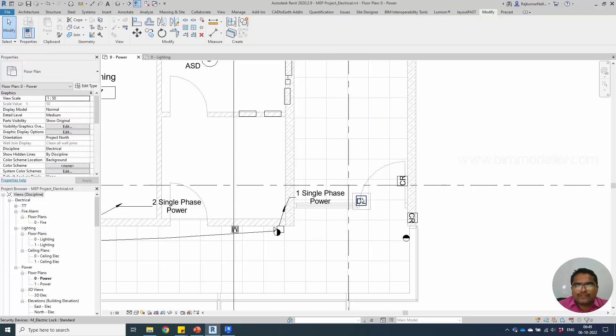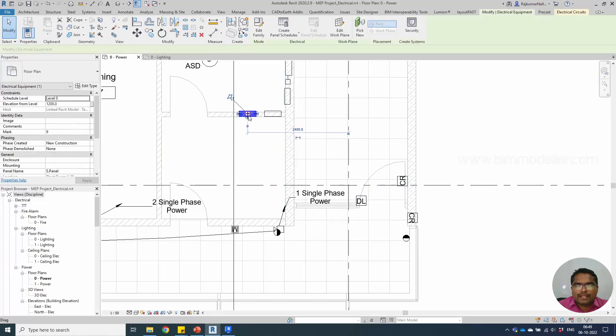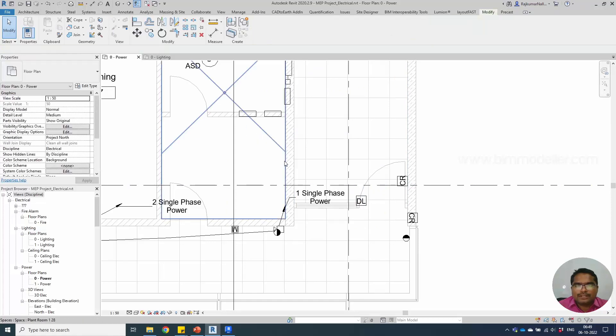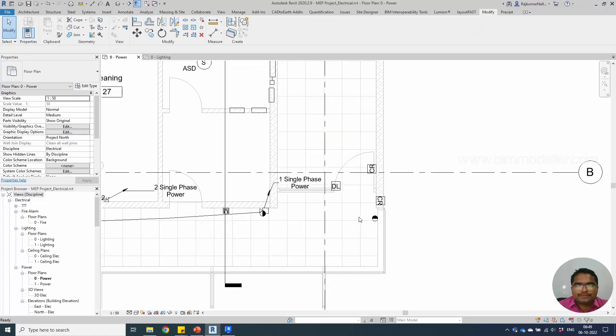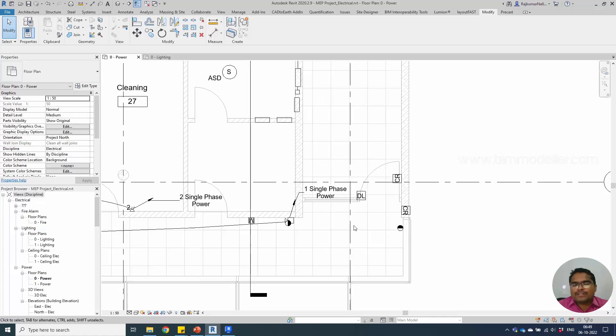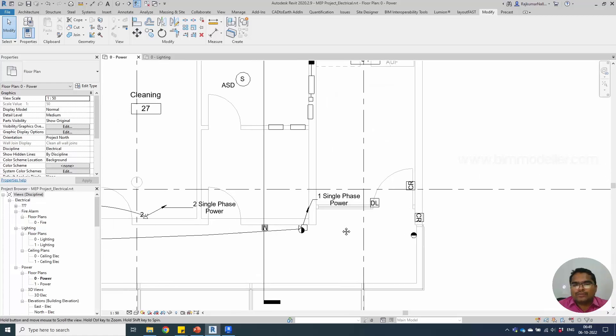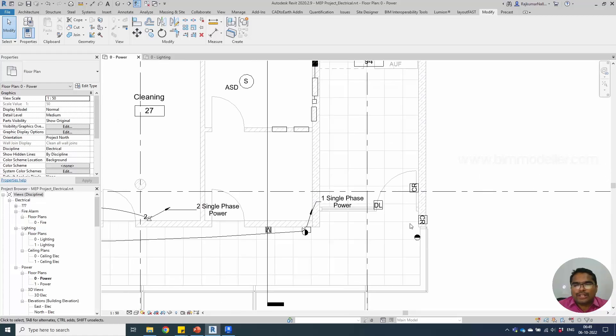As you can see, I have not created any wires. If you need, you can create the wires, and usually it needs to be a separate layout. But in our case, I'm creating all in one view as power layout. Later you can create a new view and duplicate it, use the visibility graphics, and you will be able to control them.